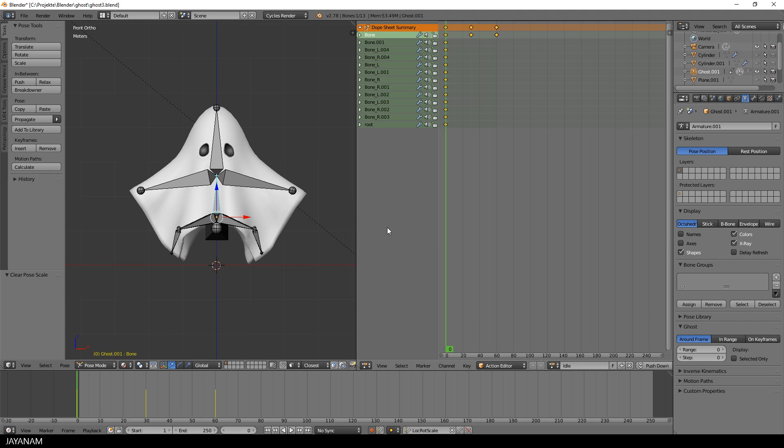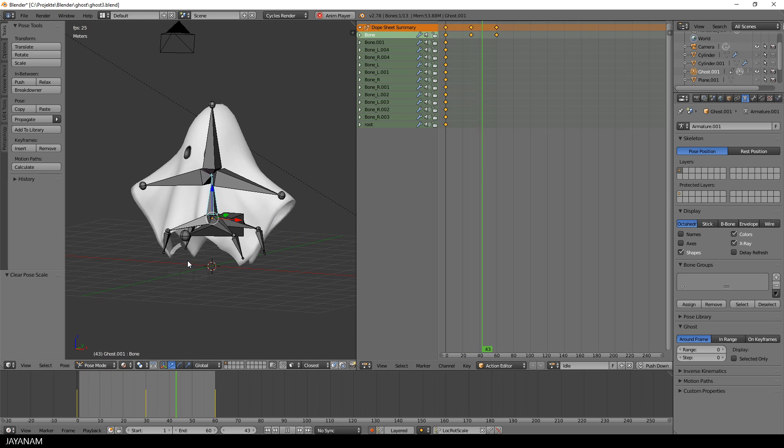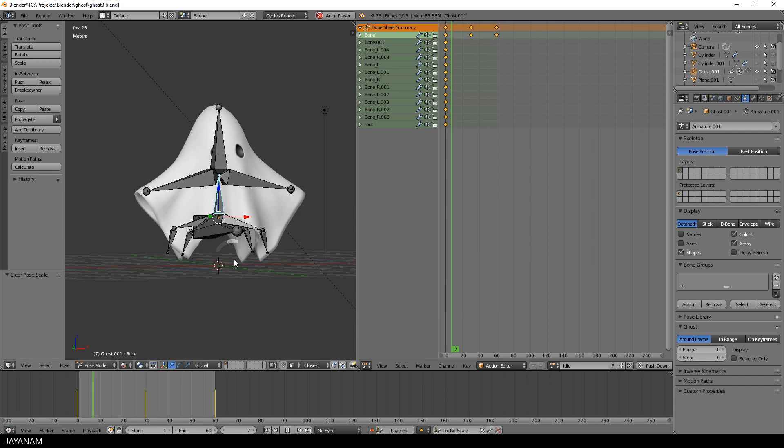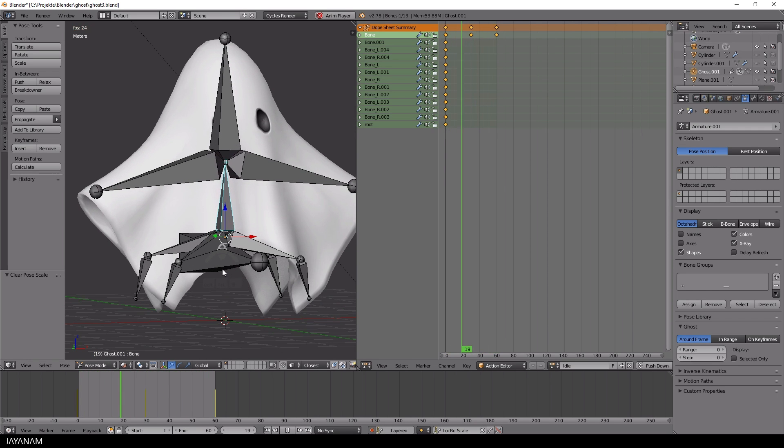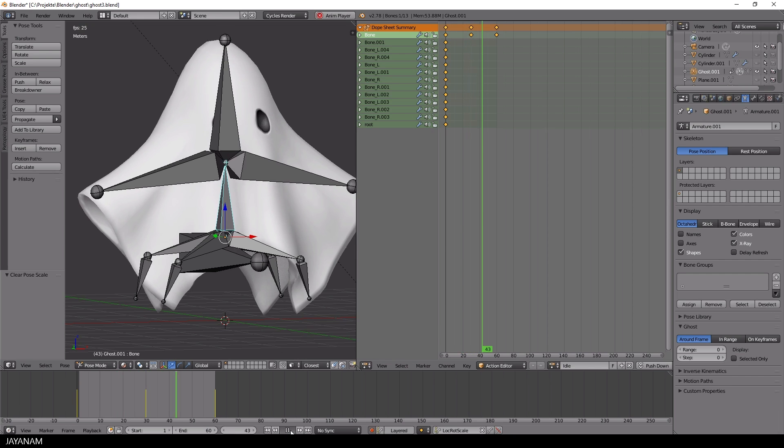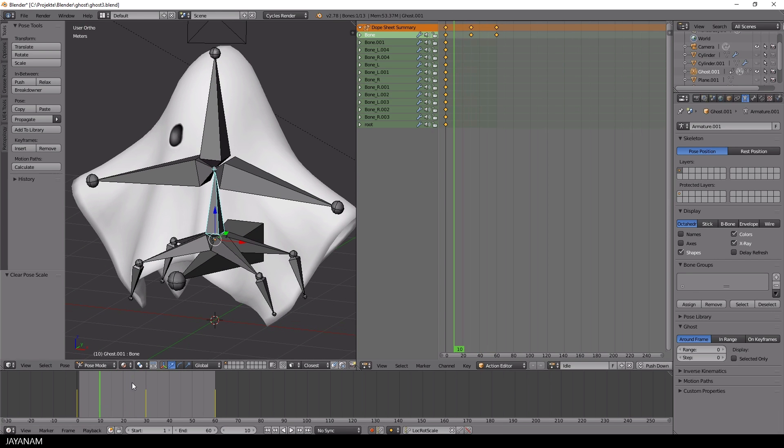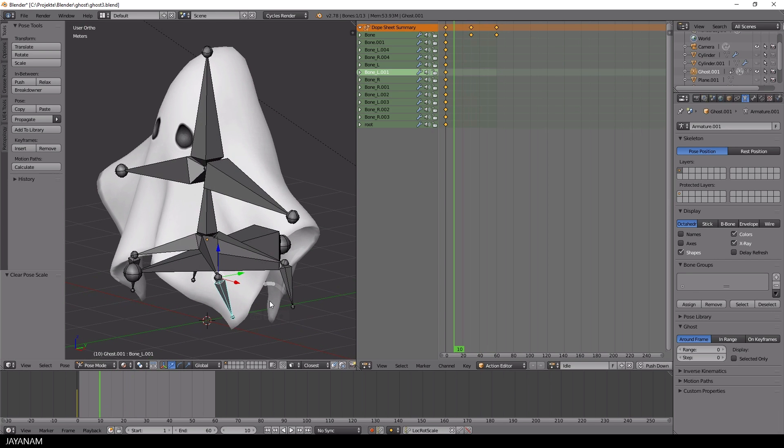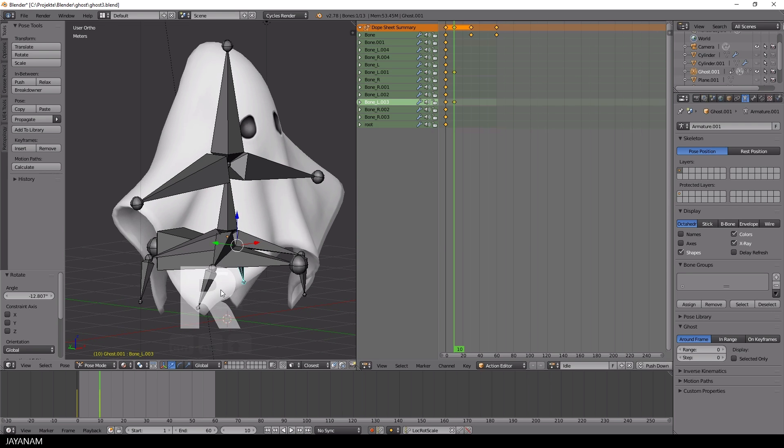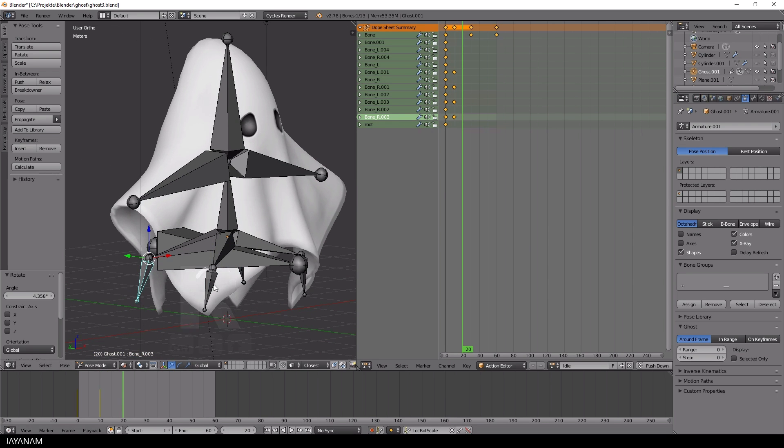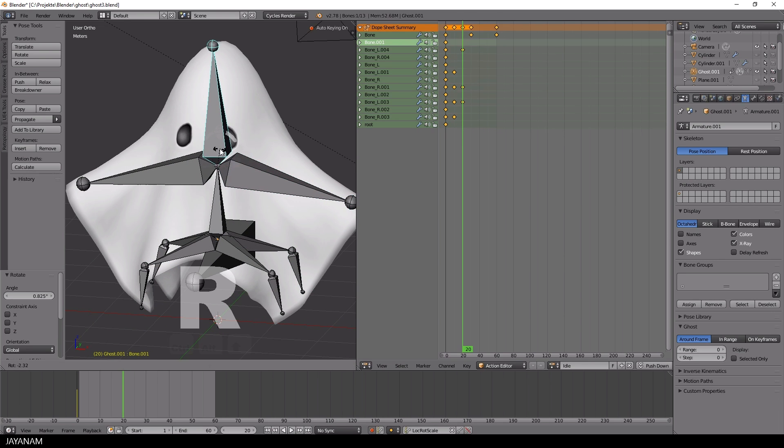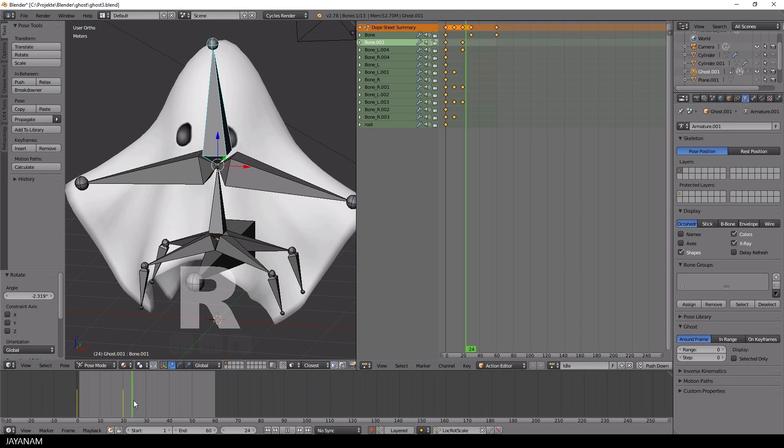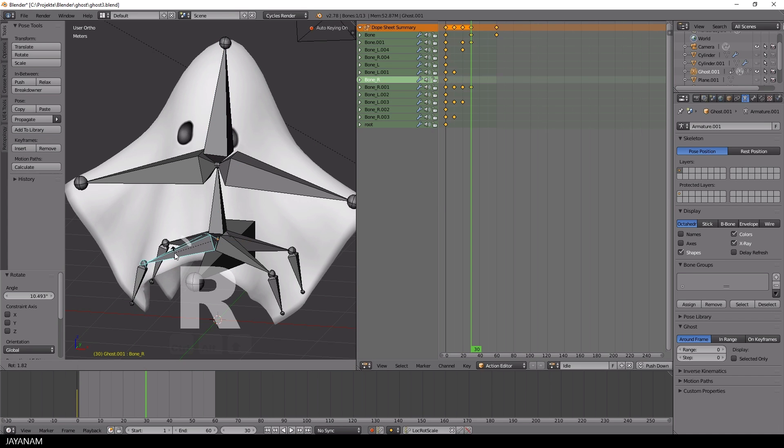Now we added the first simple cyclic keyframe animation for the ghost. And it's time to improve it by rotating other bones of the armature. Therefore, I choose different frames and add random, small rotations and every time I do this, new keyframes are added automatically.